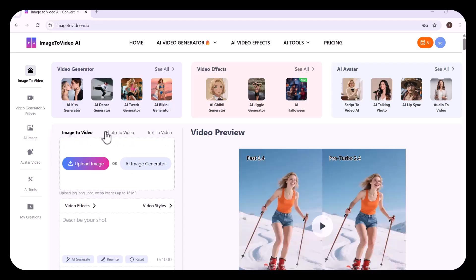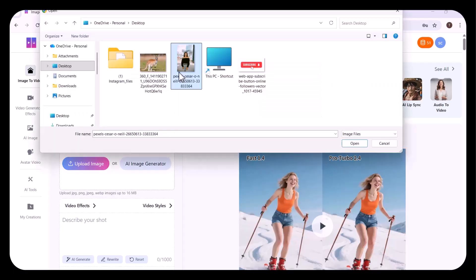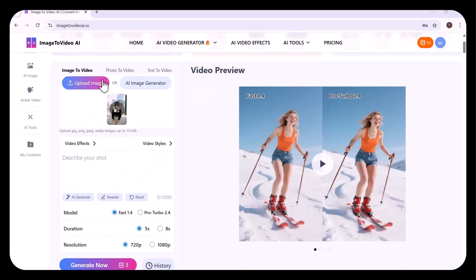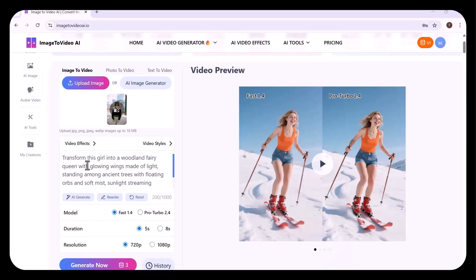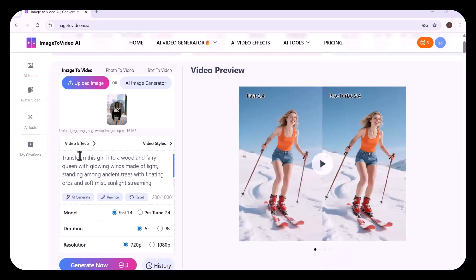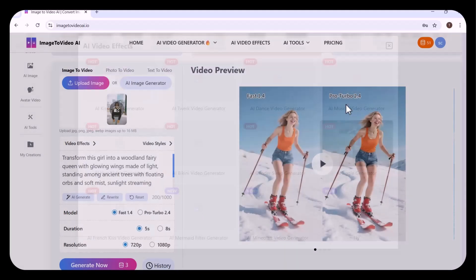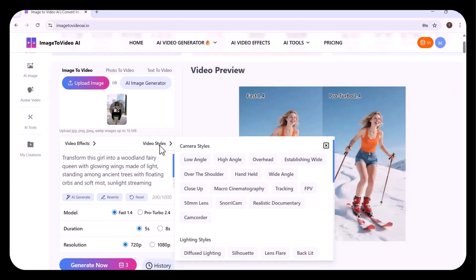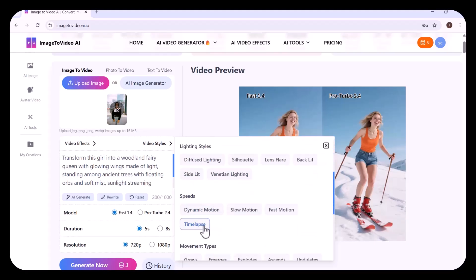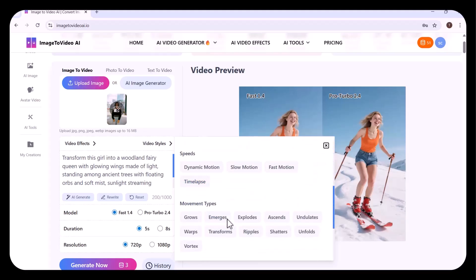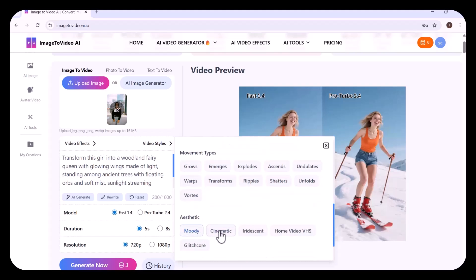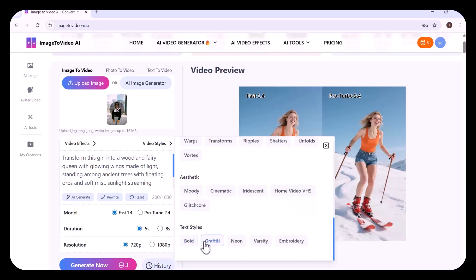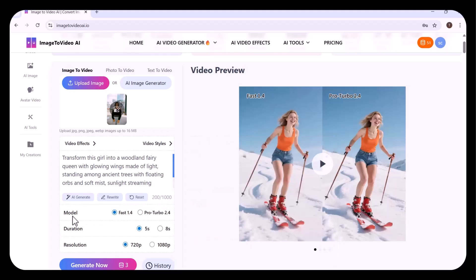I'm uploading my reference image, this picture. Here I'm going to write my prompt. If you want, you can further add the video effects or the video styles that have been mentioned. You can further choose the latest model, the duration. I'm setting it to 8 seconds and the resolution. Then I clicked on generate.